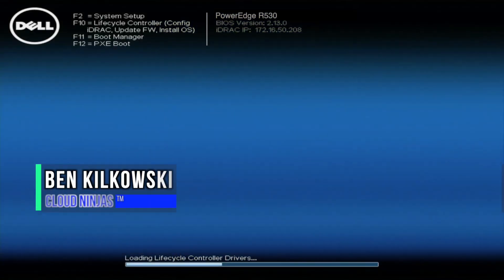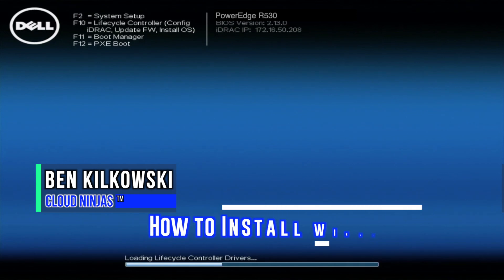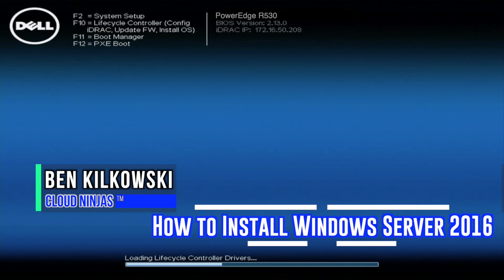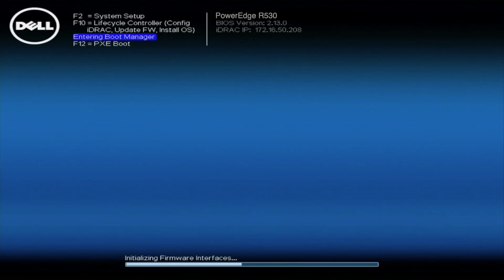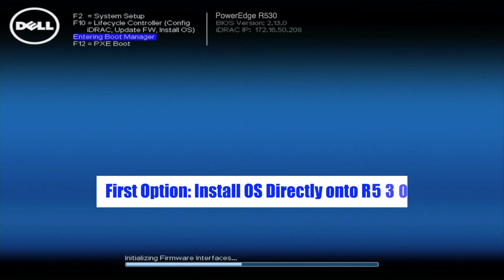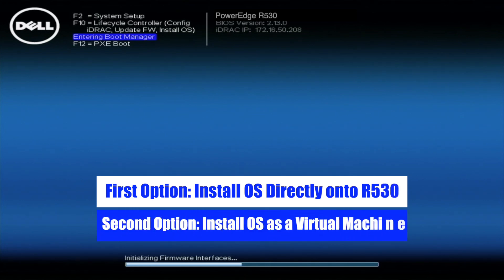Hey guys, it's Ben with Cloud Ninjas and today I'm going to be showing you guys how to install Windows Server 2016 on your R530. So there are going to be two different options of how we're going to do this. So the first option is to install the OS directly onto your R530. And then the second option is to install it as a virtual machine. So we're going to go ahead and show you how to do both here.